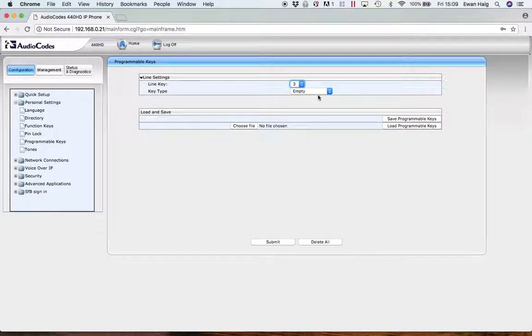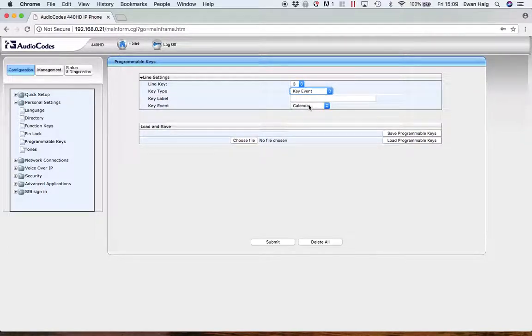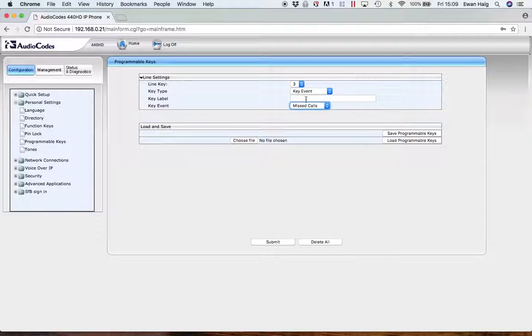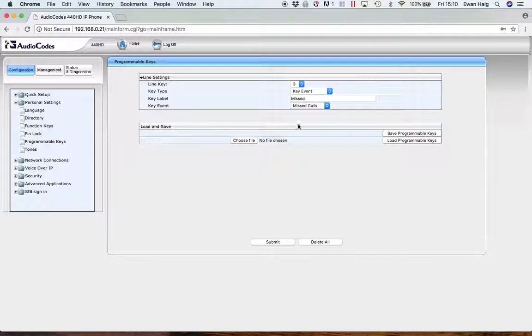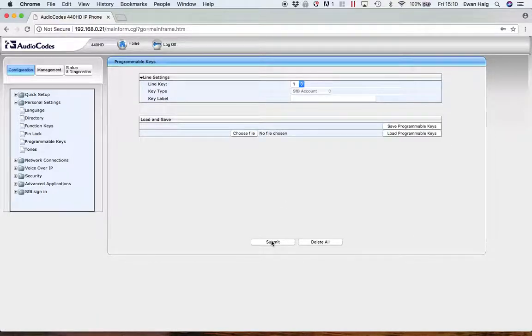So position three, which is the bottom left key around the screen, I'm going to set it up to be, let's say missed calls. So I can click on it and see the calls I've missed. So once you've actually set these up, you can just then press submit. And the phone will then display those new soft keys, which you've just set up.